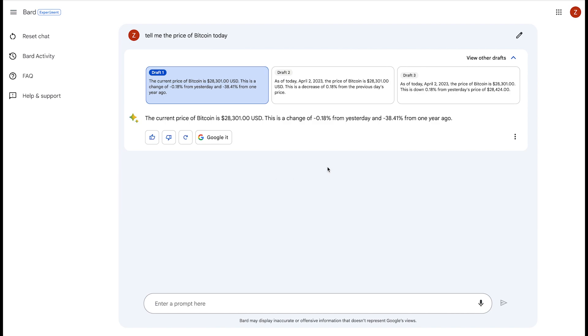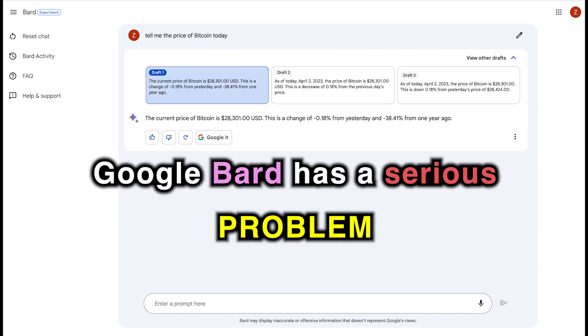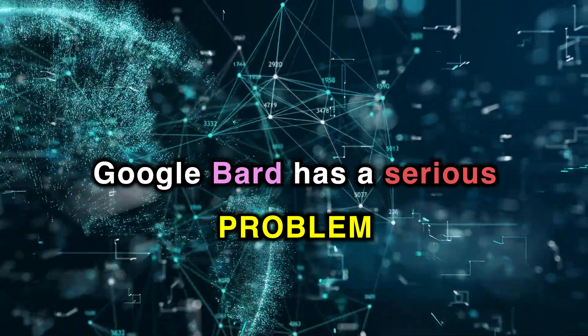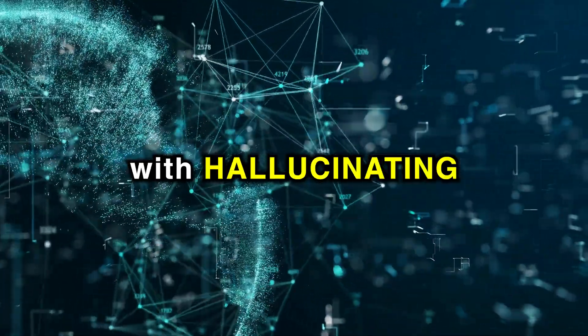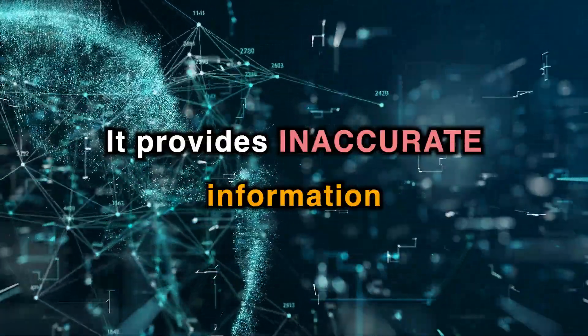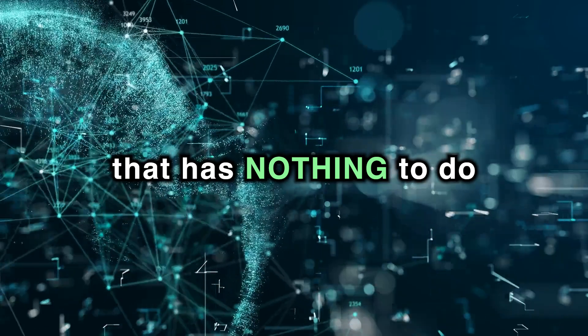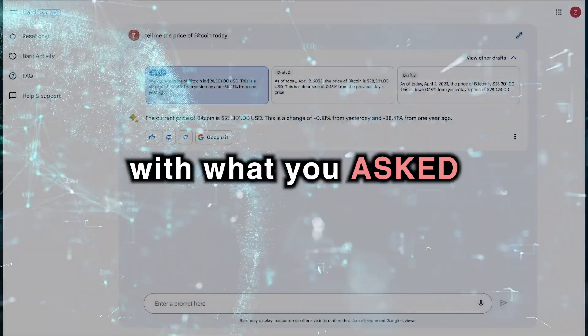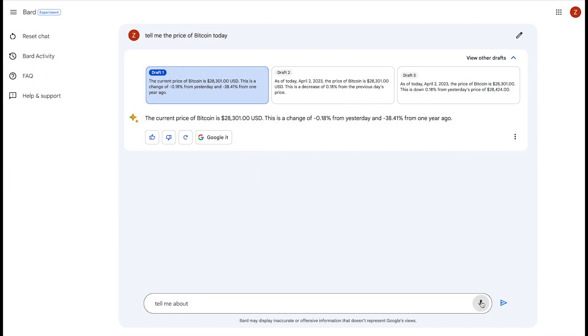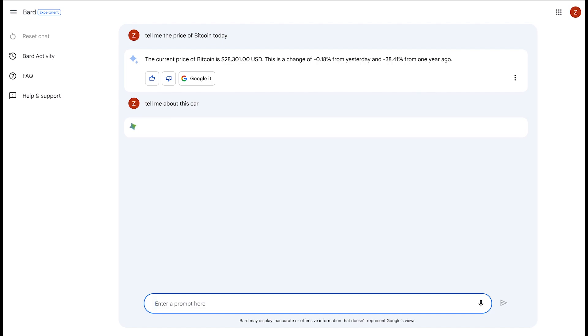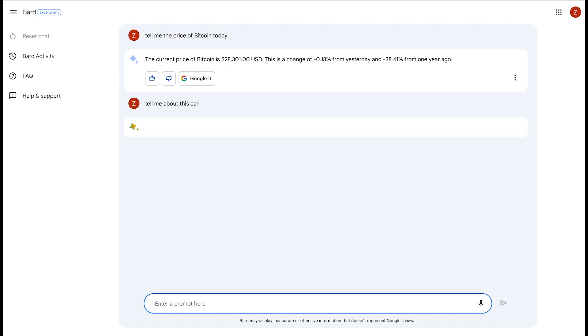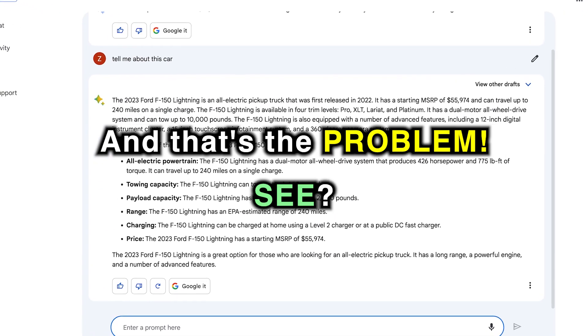However, here's the thing. Google Bard has a serious problem with hallucinating. It provides inaccurate information that has nothing to do with what you asked it for. Let's try a quick test. Tell me about this car. Now, of course, there is actually no car. It's just a random phrase asking about this car, but there is no car. And that's the problem.